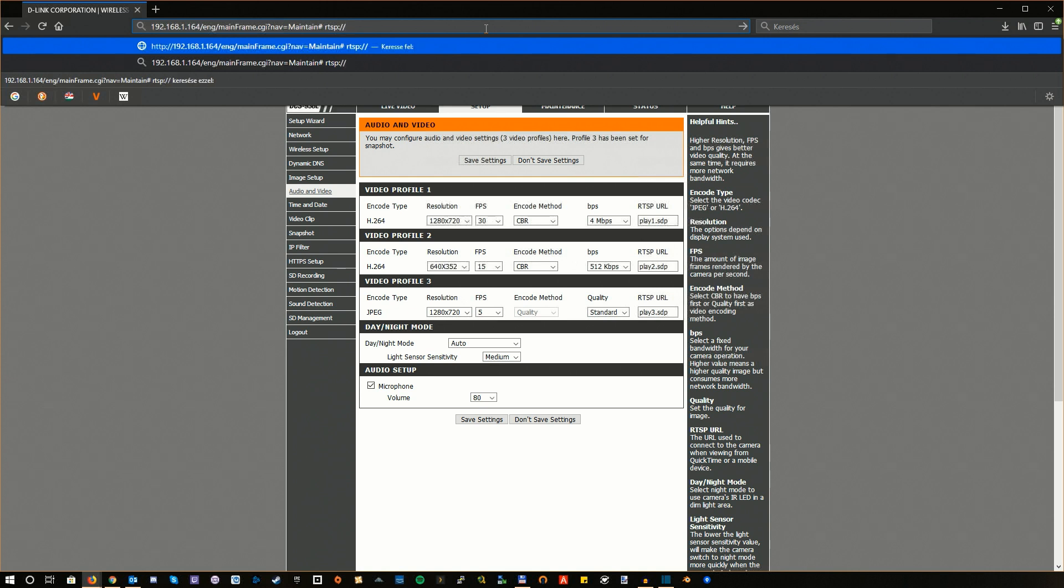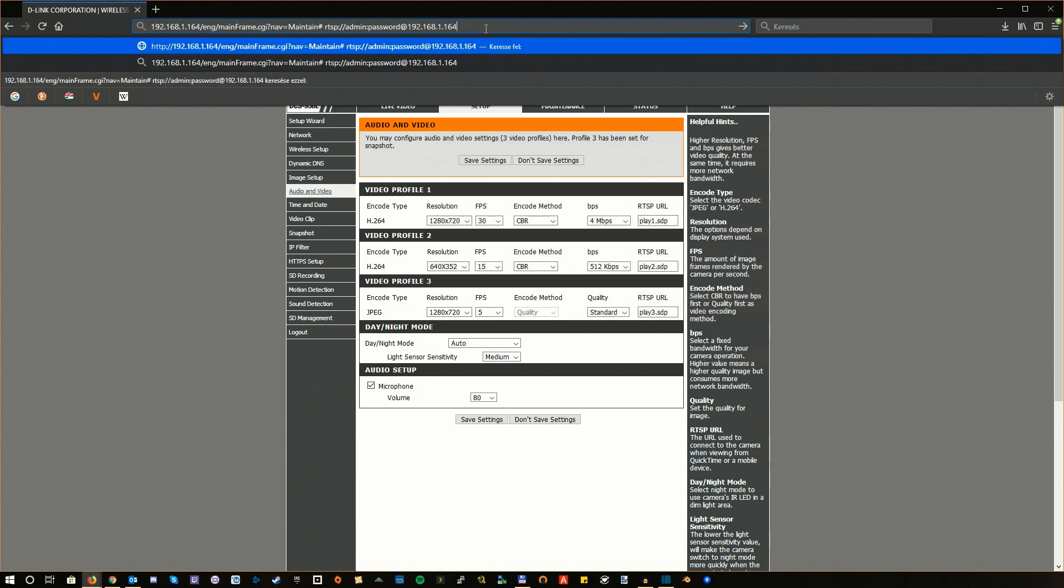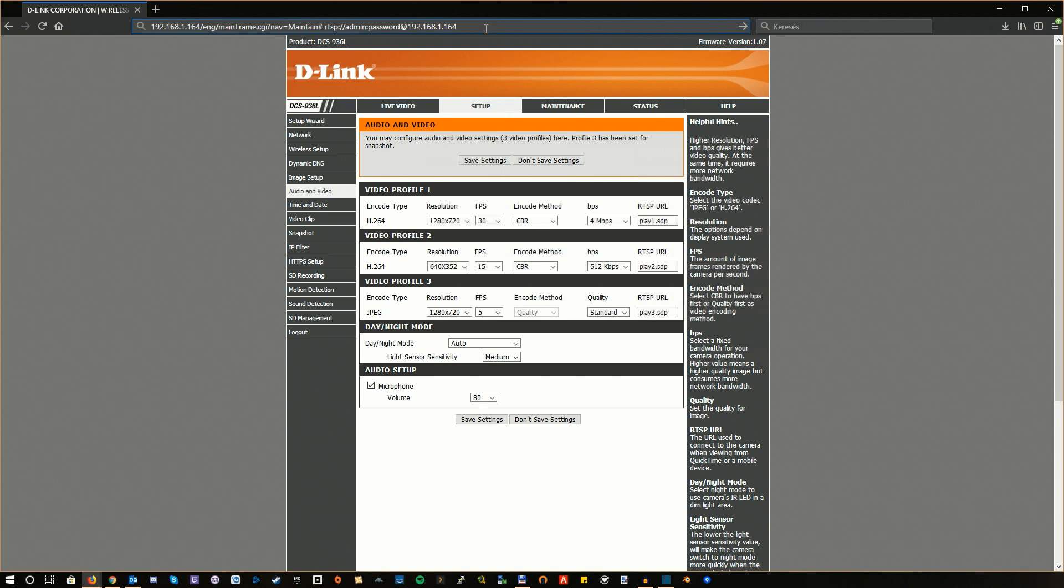Then you will have to provide the username and the password like so, then the IP address of your camera. Watch out for any trailing spaces or stuff like that. Then the port number. Port number for RTSP is 554.